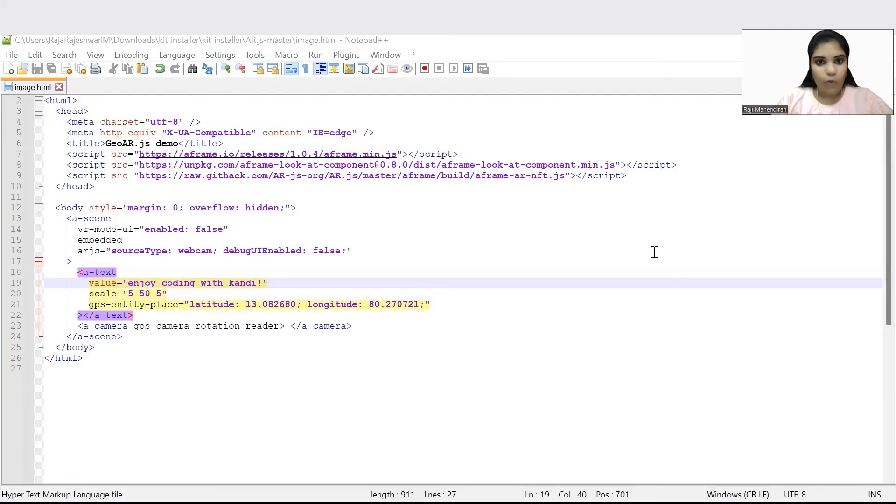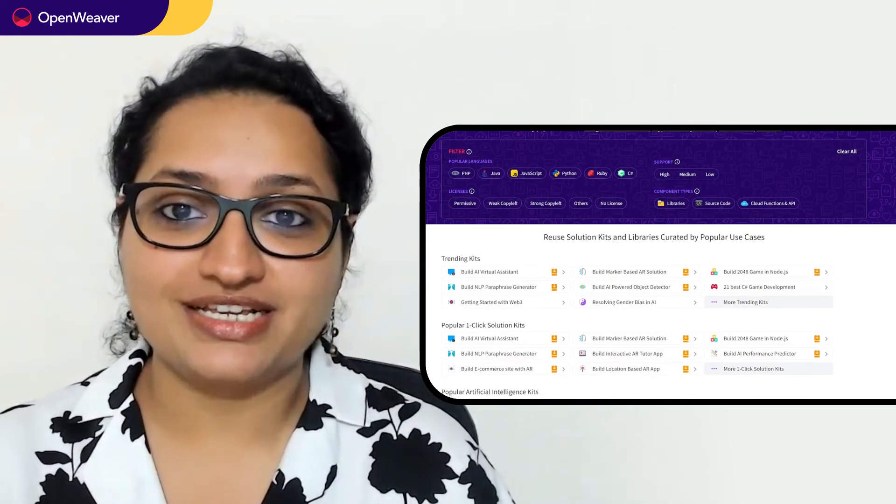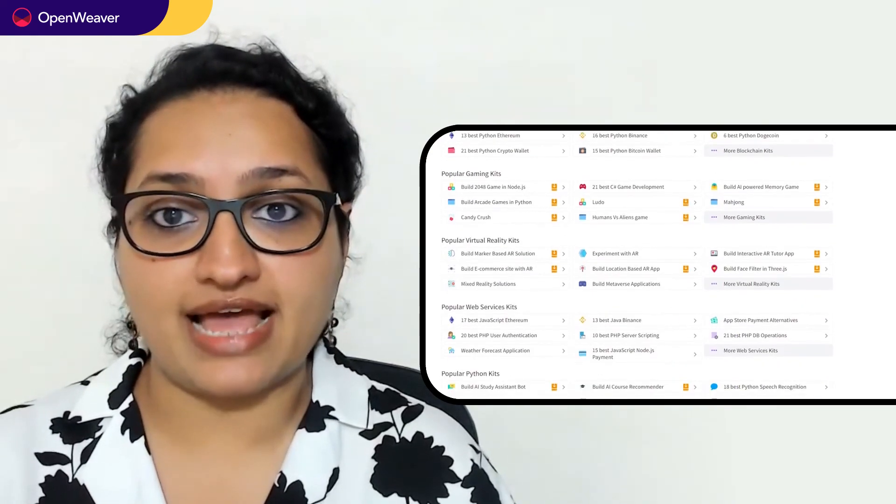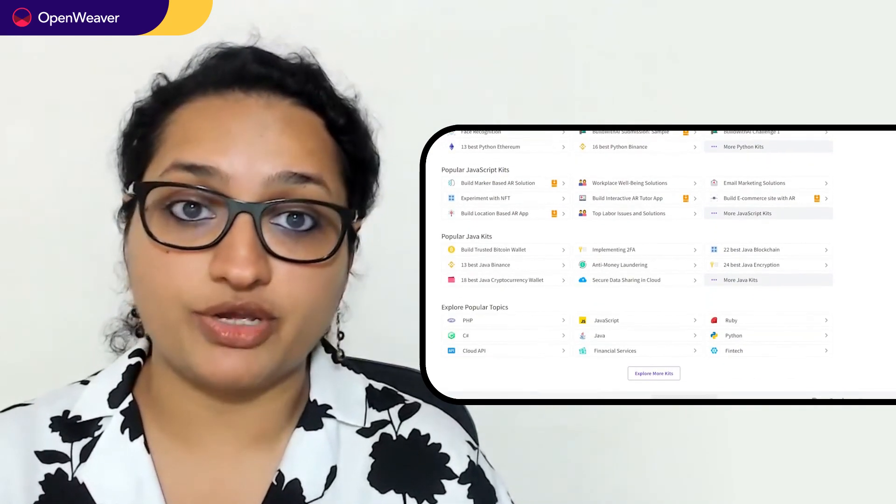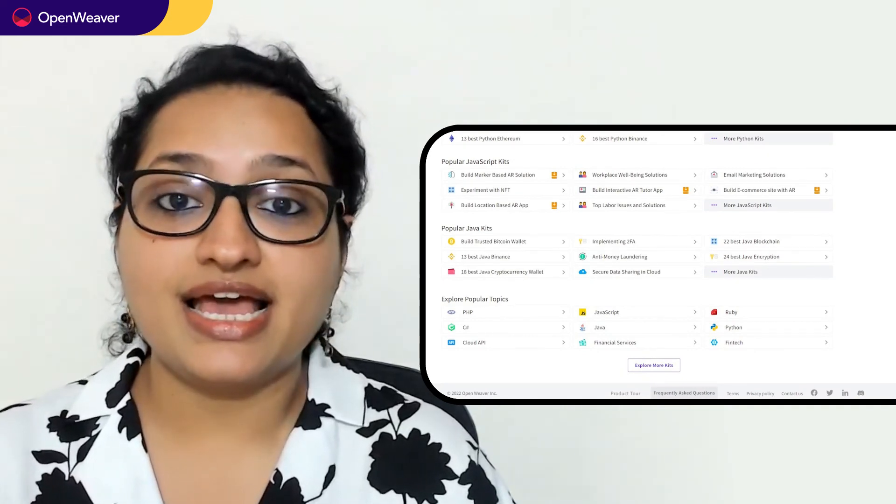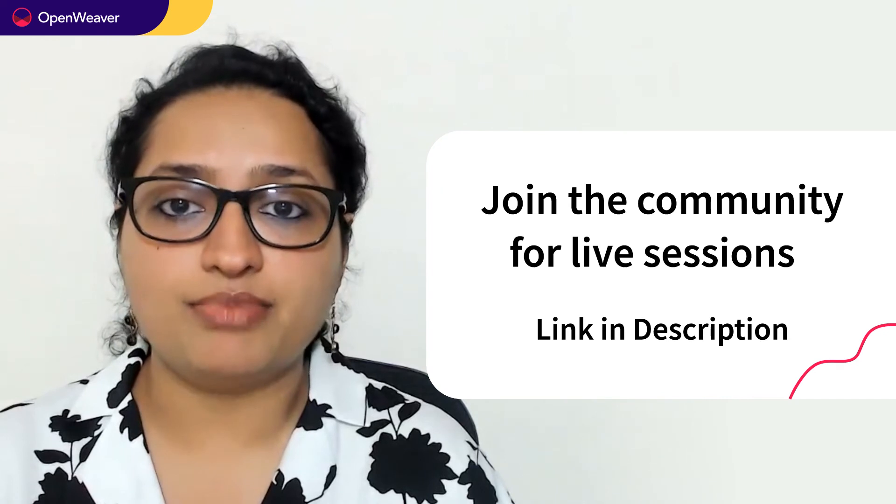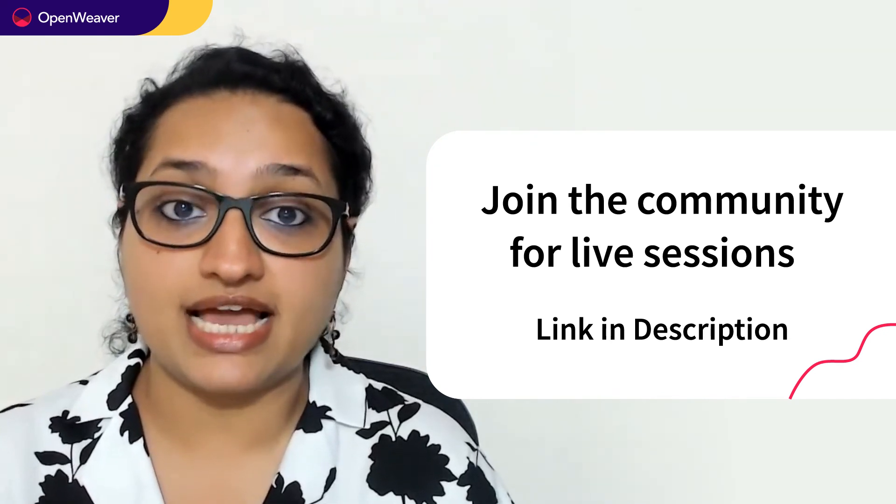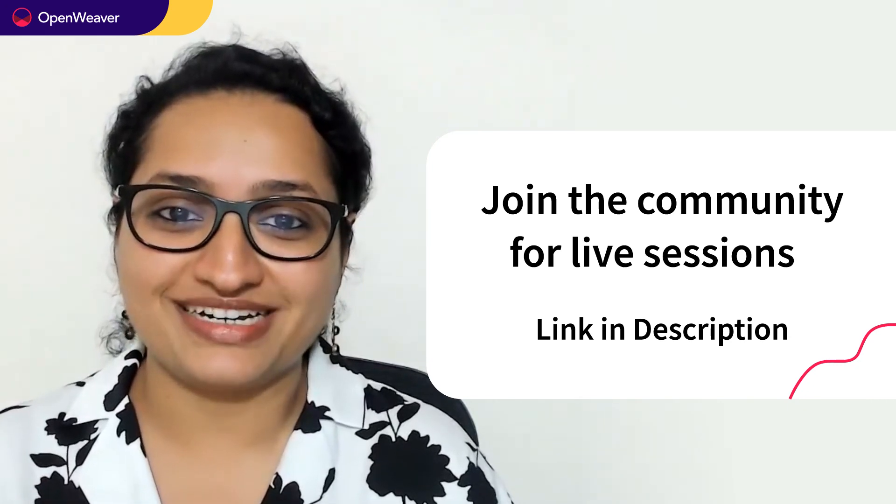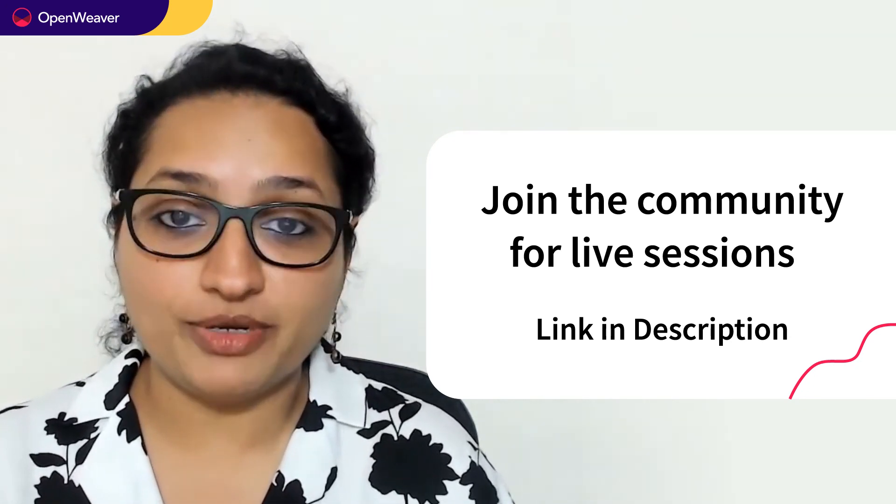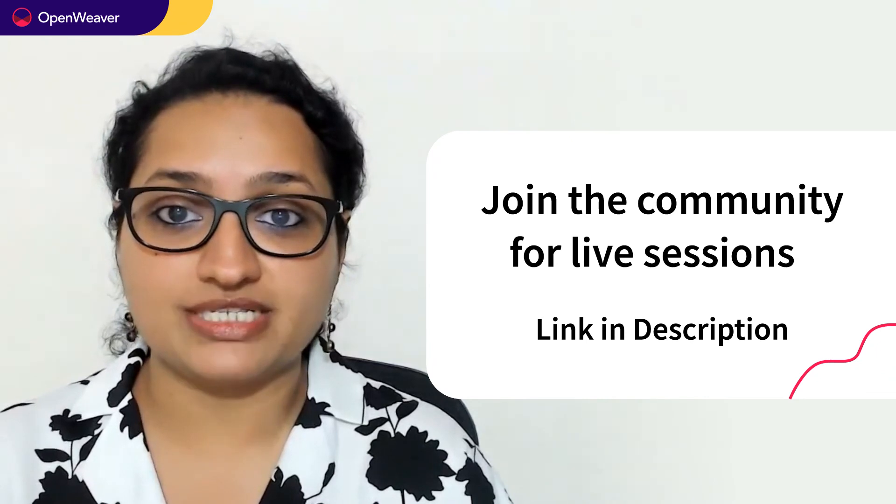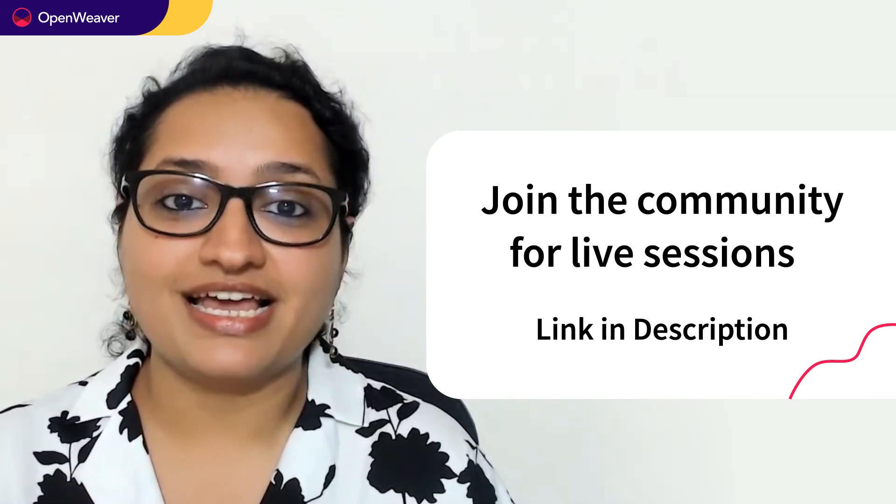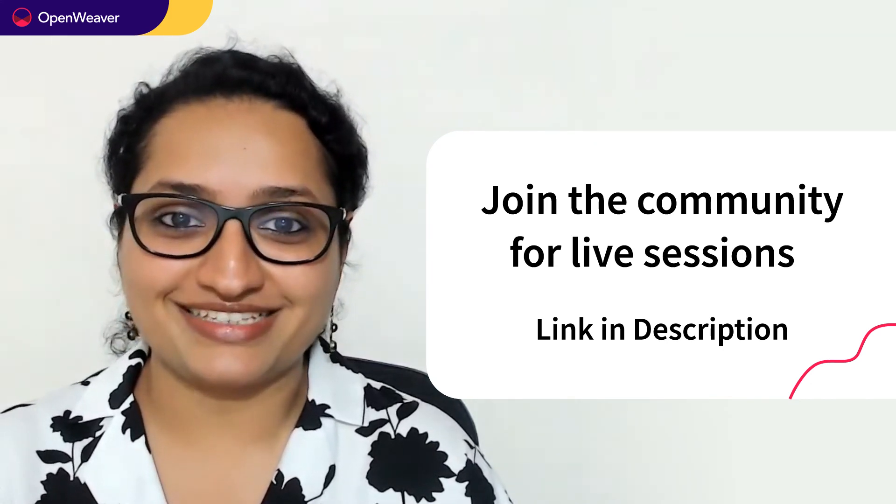Congrats. Now you have your own customized location-based AR application. Hope you found the session useful. You can find the link to the location-based AR app kit and many other such ready-to-deploy kits in the description. Head over to Kandy to build incredible projects on AI, blockchain, augmented reality, and many more. Try out our Kandy kits now. Hit subscribe and join the OpenWeaver community of developers to learn to build many more such incredible projects. Thank you for watching this session and until the next one. Bye-bye.